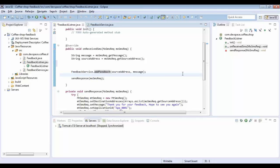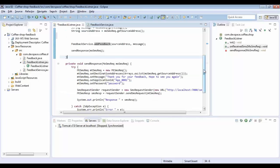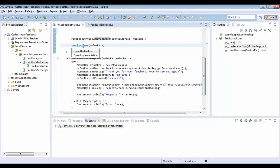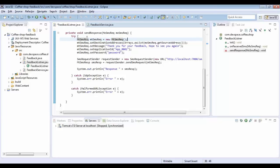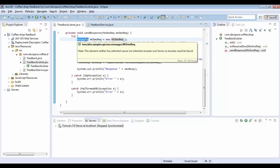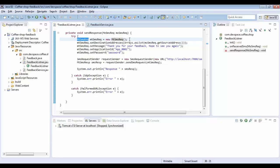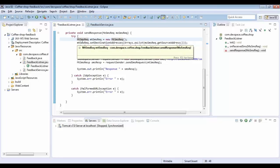Once I add the feedback I have to send a response to the customer. For that I am creating a new method called sendResponse, passing the MO SMS Request as a parameter. Now I am creating a new object called MT SMS Request — this is used when we are sending a message from the application to mobile, it's called Mobile Terminated.